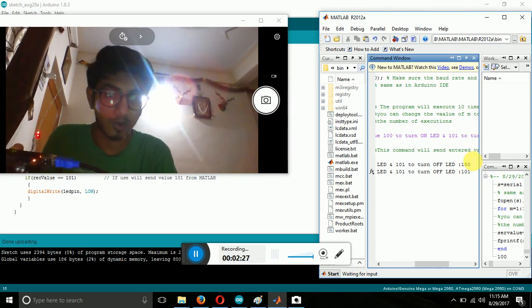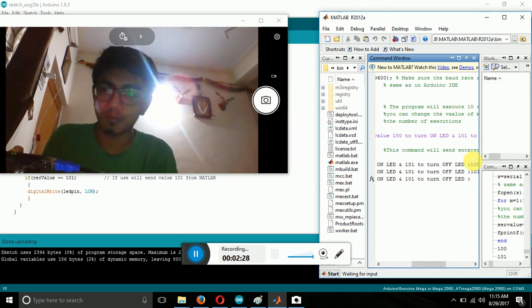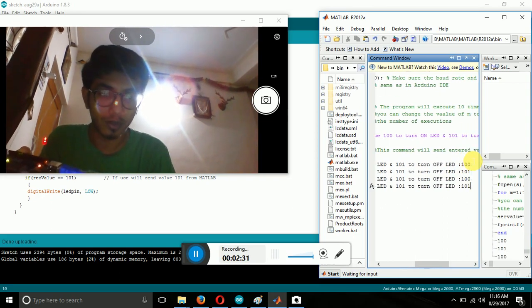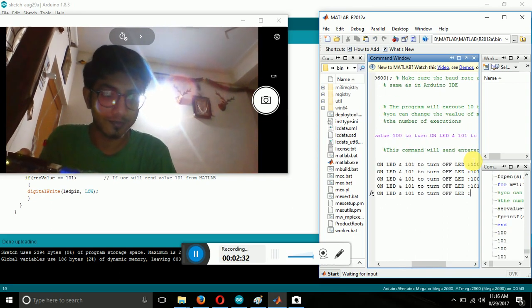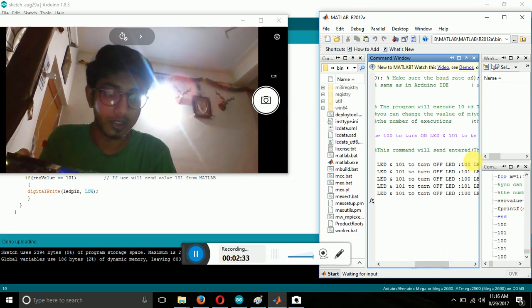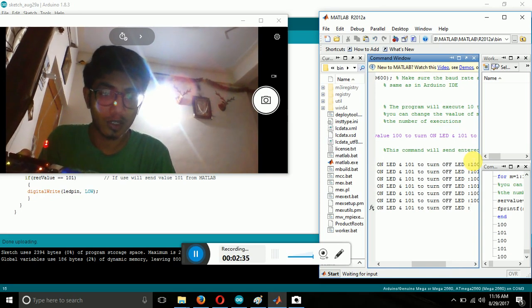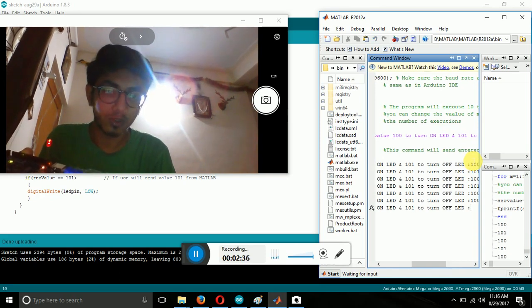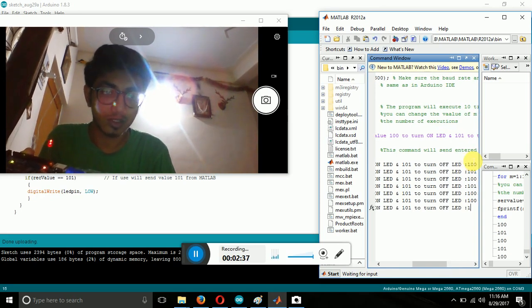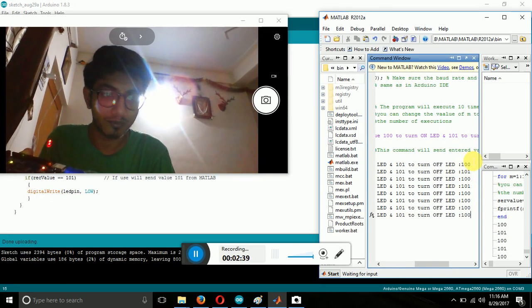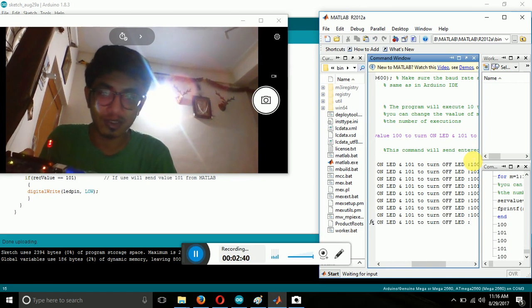101 for LED off. Again 100. 101. 100. 101. The output will not change if you enter the same data. 100. 100. It will be the same.